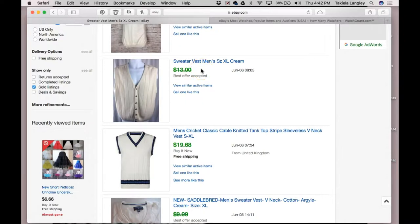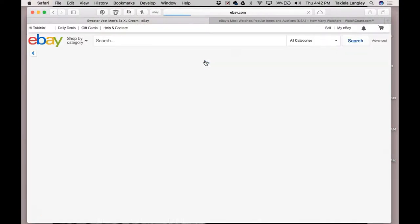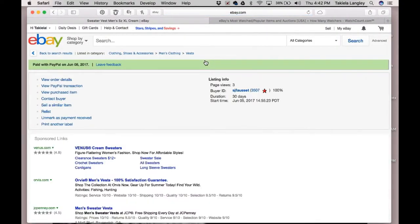How do we find out how much that actually went for, since we know it wasn't $13? What we do is click on the item title, which takes us into the listing.